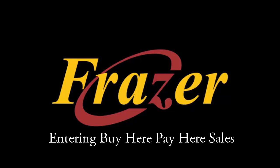Hello and welcome to another Fraser tutorial. In this tutorial we will learn how to enter a buy here pay here sale into Fraser.